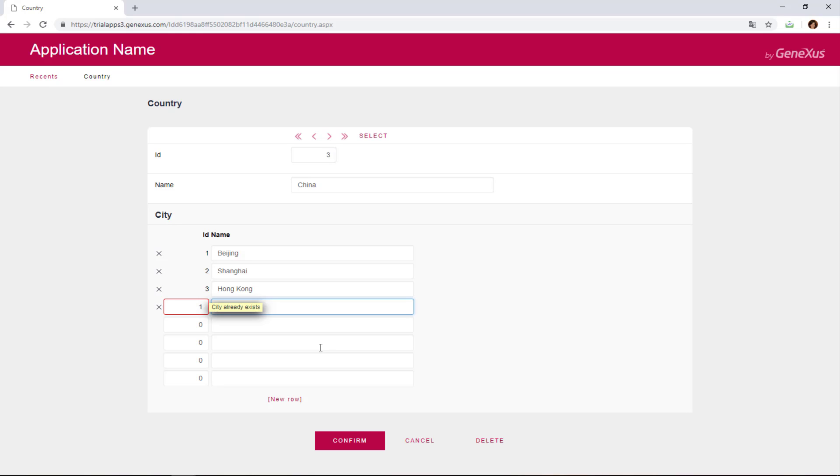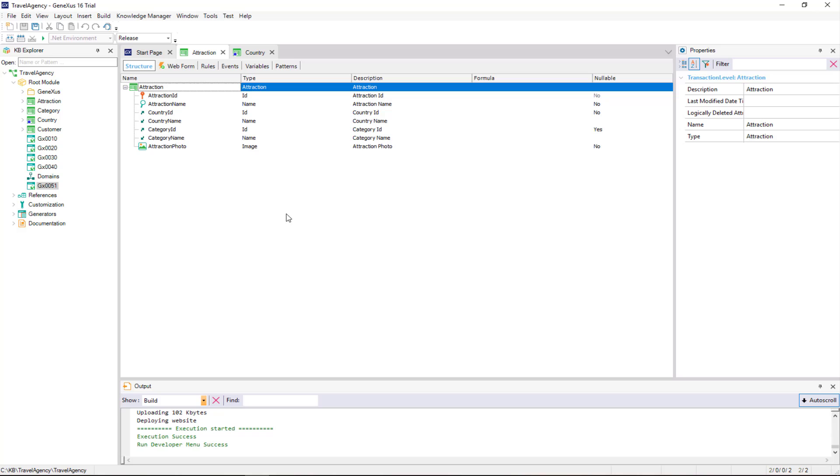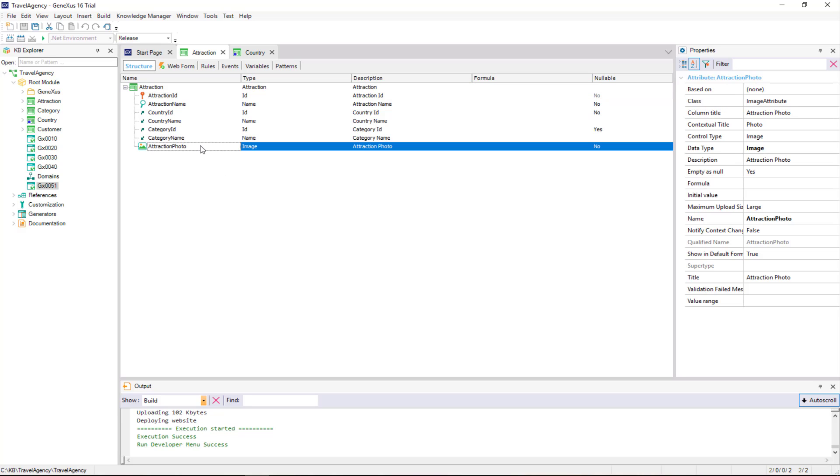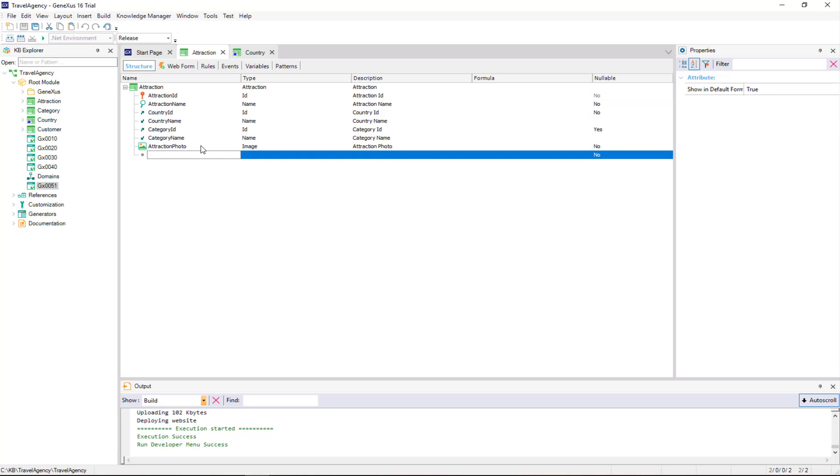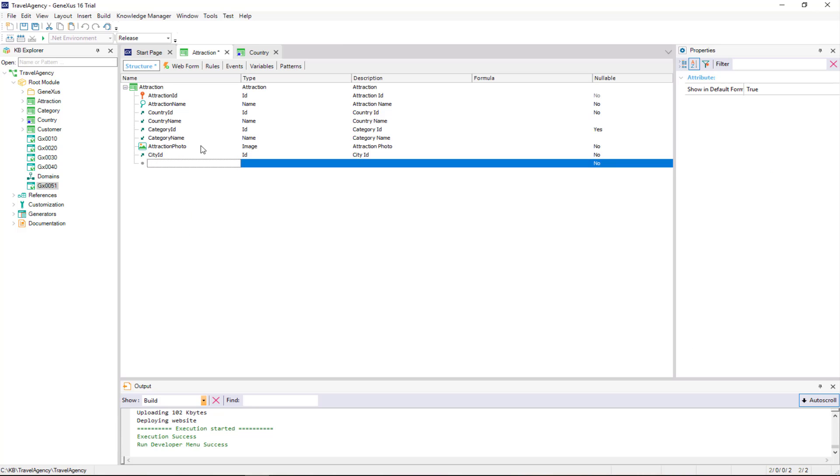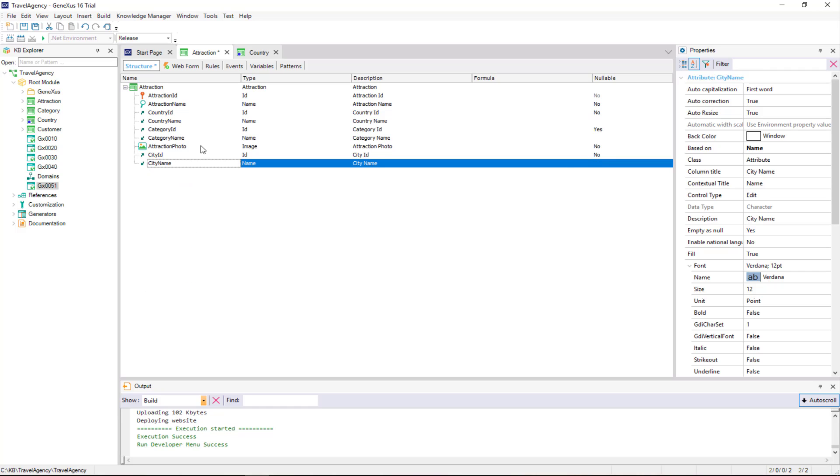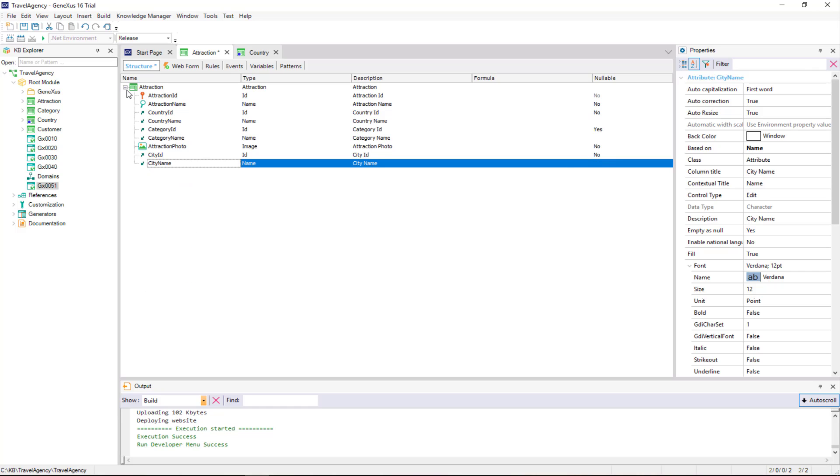The application informs us that this country already has a city with this identifier value. Now let's go back to GeneXus and assign a city to each attraction. We open the attraction transaction, and add a new attribute. We type C, and choose city ID. We press enter to add another attribute, and choose city name.